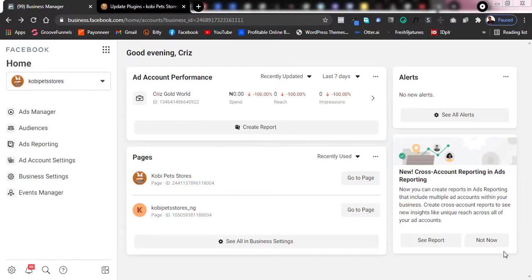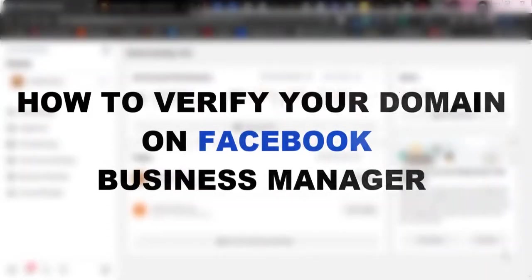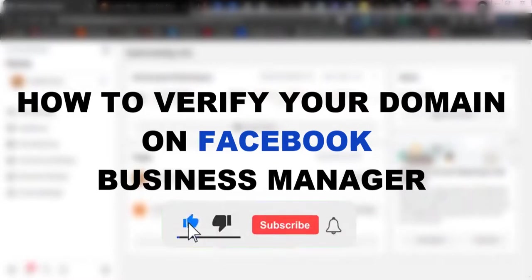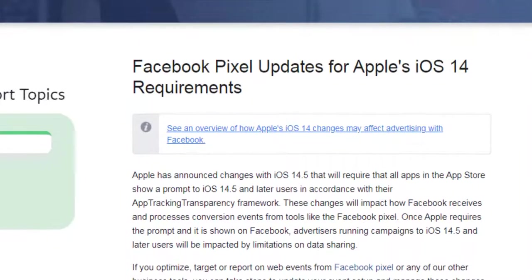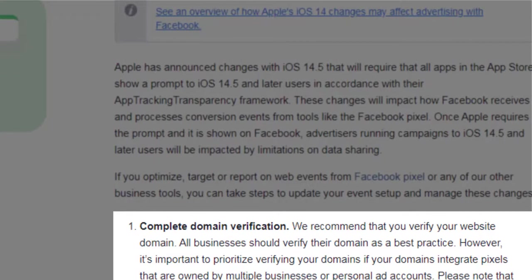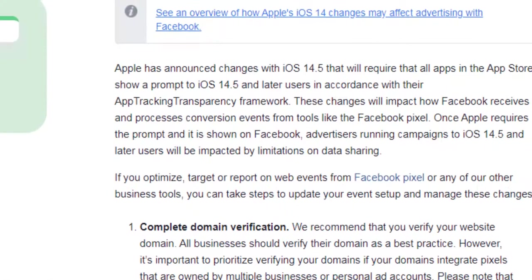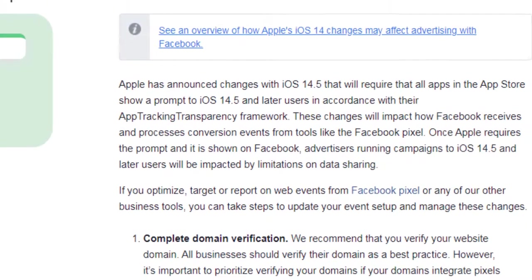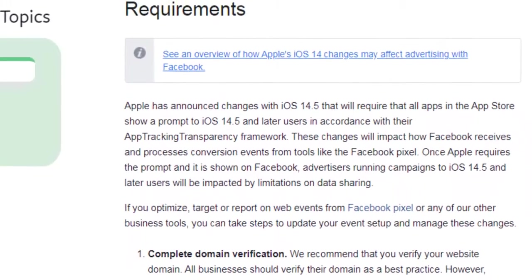Welcome back to the channel, it's Kristen of Optic Digital Hub. In this video I'll be showing you how to verify your domain on Facebook Business Manager. Facebook recently released their iOS 14 update and with all indications it's going to drastically affect the performance of ads on the platform. With that update, Facebook has mandated that all advertisers should verify their domains in order to get better performance with their ads.